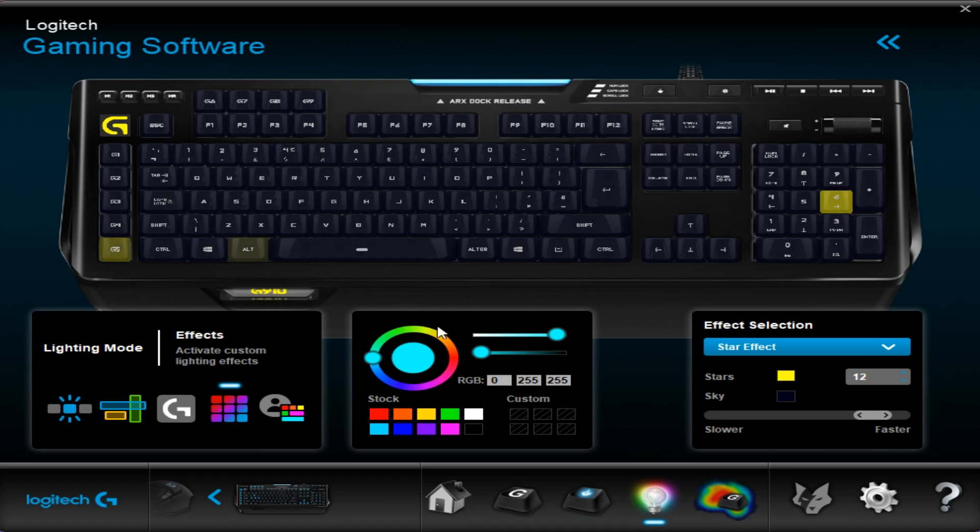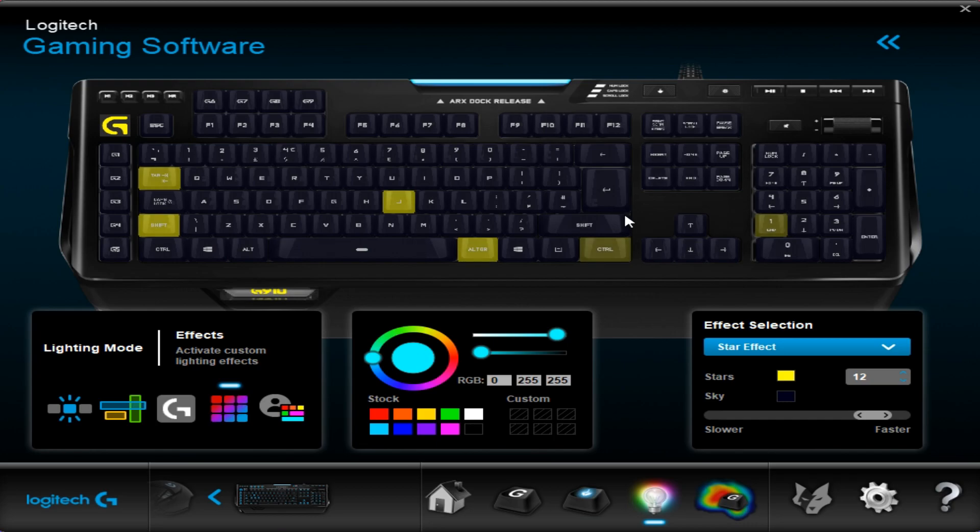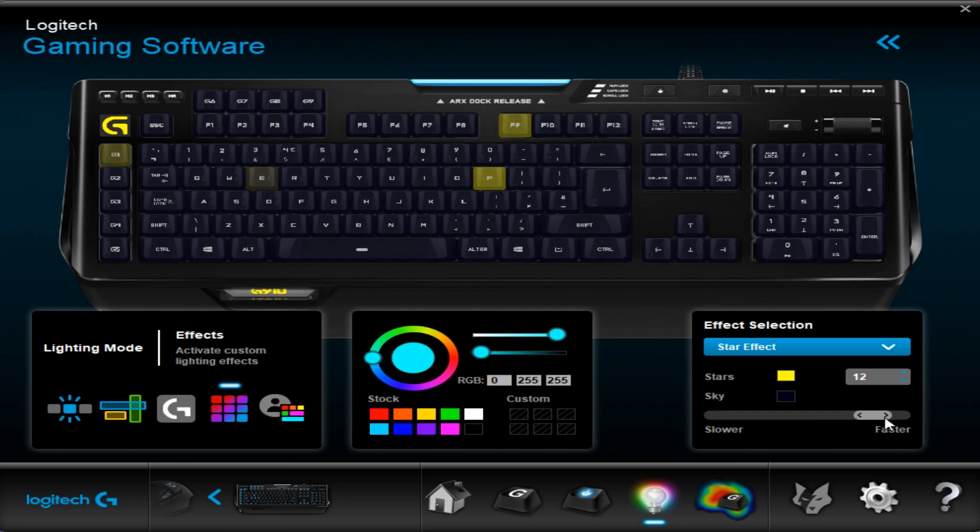Star effect, as you can see on the screen, basically there's a little star effect. It flashes different keys at random intervals. You can change the amount of stars, color of the stars and the sky color and also the speed at which that runs.